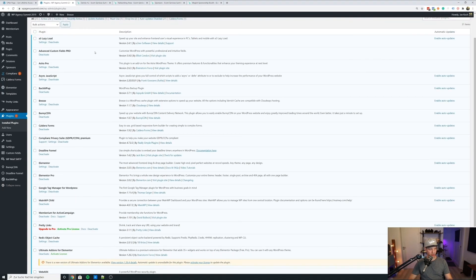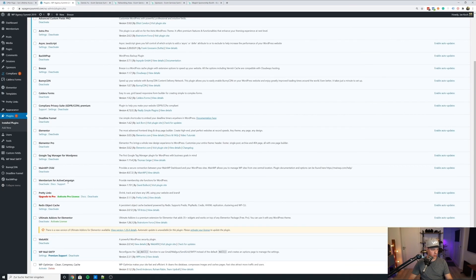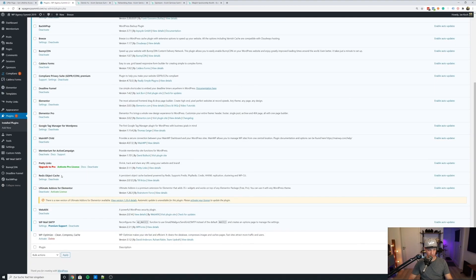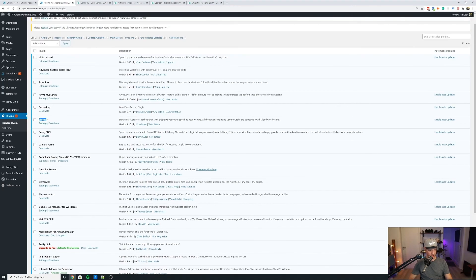From top to bottom, let's start with loading speed optimization, because that's really, really important on these events. We have A3 Lazy Load for images, Async JavaScript, then Bunny CDN integrated. We have Redis Object Cache because the website is hosted on Cloudways, and Cloudways supports Redis out of the box. Occasionally I would enable WP Optimize to clean the database. I also skipped mentioning Breeze — Breeze is Cloudways' default caching plugin, their own development. If you're hosted with Cloudways, it makes sense to go with Breeze because it integrates very tightly with their architecture. I've done a video on how to configure Breeze as well, which will be linked in the video description.